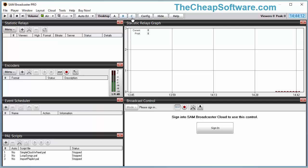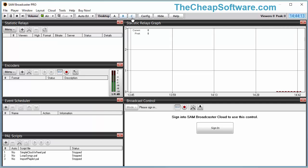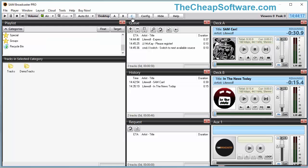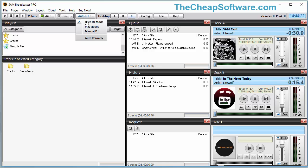You can jump to different desktops here — for example, you can go to Desktop B which has more things like your encoders and your static relays, and Desktop C which has a different sort of interface. You have an auto DJ mode as well as a manual DJ mode, and all sorts of other controls available to you in SAM Broadcaster Pro.